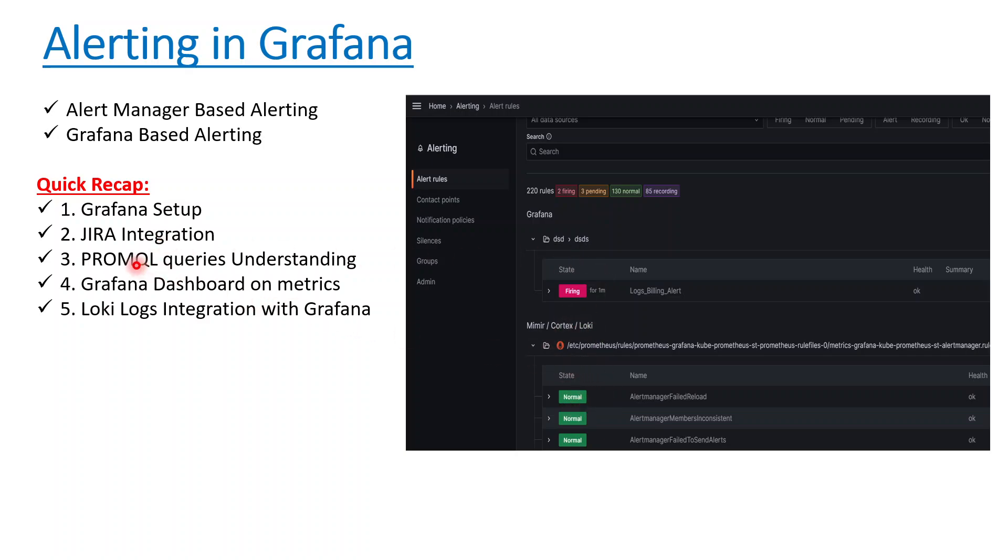We did understanding of PromQL queries so we can understand Prometheus time series data, and then we did a detailed analysis of how we can create a dashboard in Grafana and what are the different methods we can use.